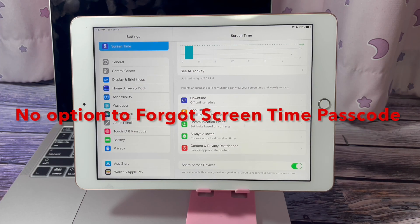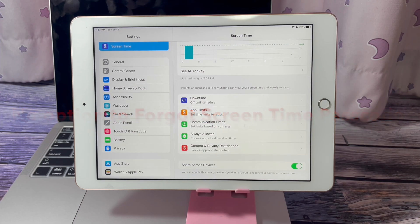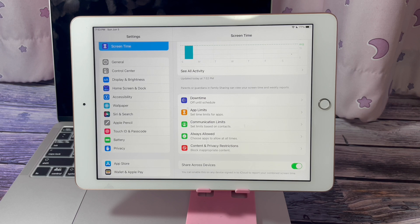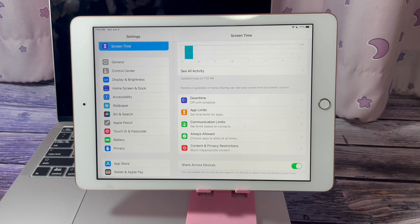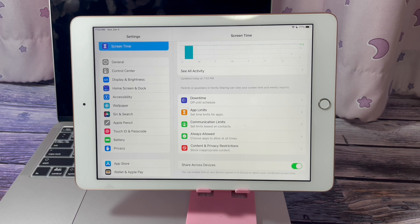Hi guys, Amanda here from softwaredive.com. In this video, I will show you what to do when there is no option to forgot the Screen Time passcode. You might wonder why there is no option to forgot the Screen Time passcode.